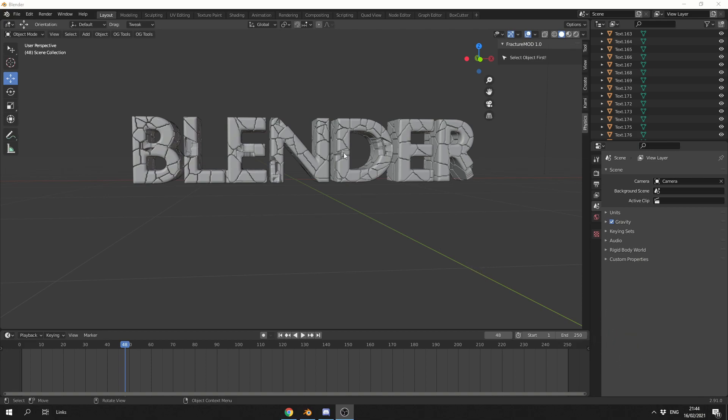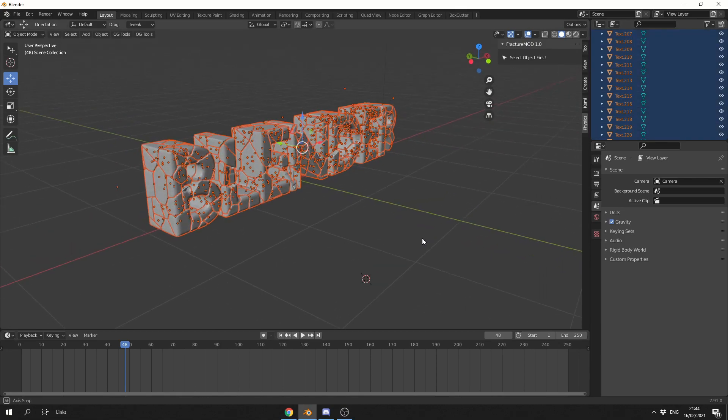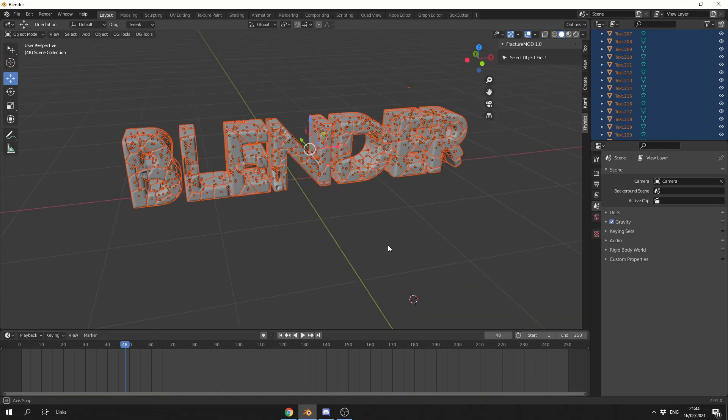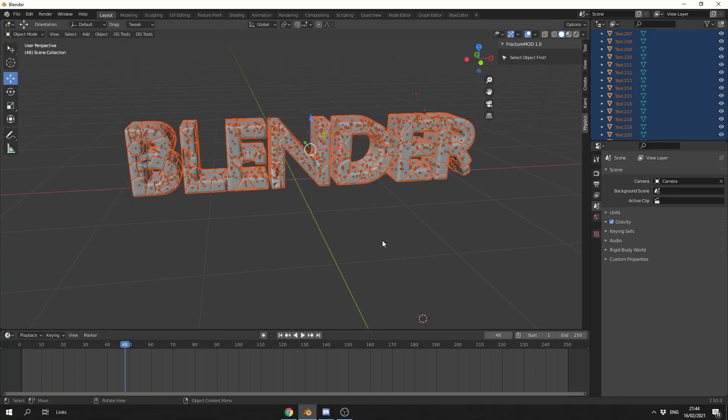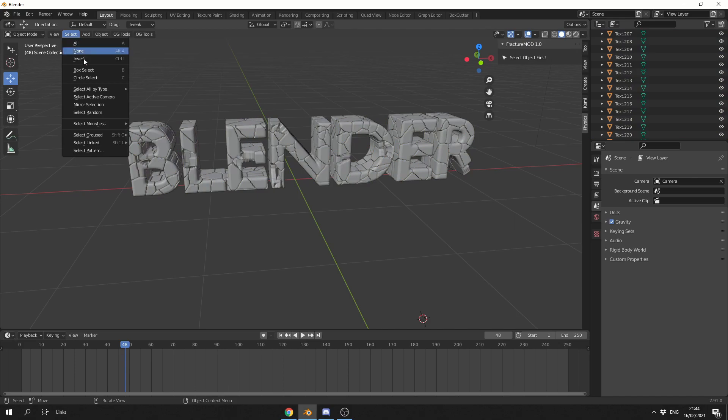Now, I have this Blender text here, and it basically contains over 800 pieces, so I can select them all here. It's quite a lot to be honest. Now, I'm going to select Random, so if I actually go to Select, go to Select Random...